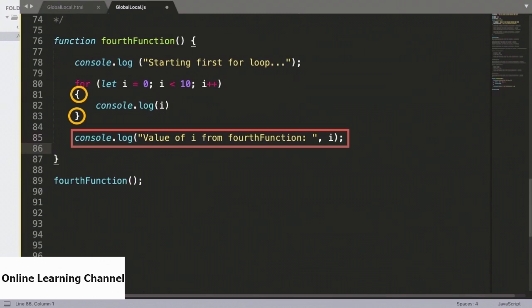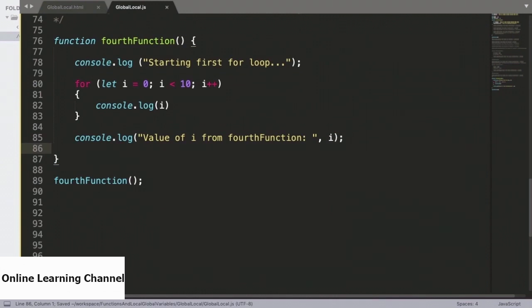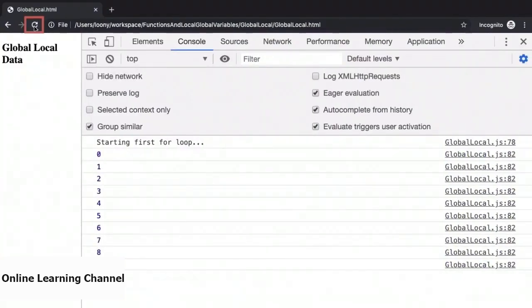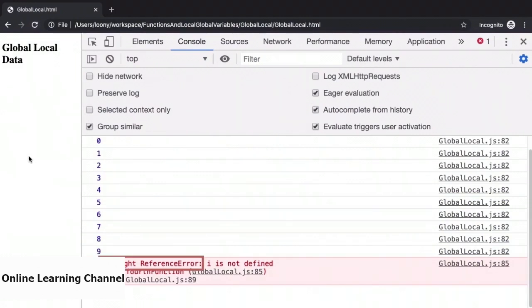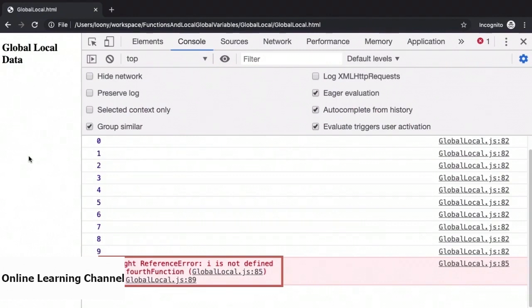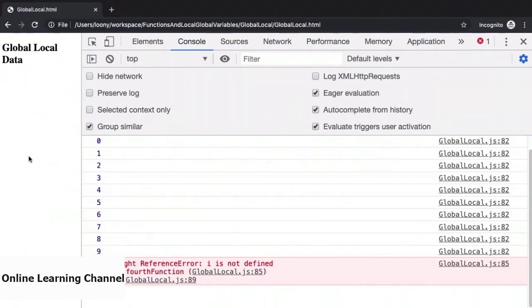What if we try to access the value of i from outside the for loop, but still inside the scope of fourthFunction? Is the scope of i within just the for loop, or is it accessible throughout the function? We will test it out by saving down this file and then refreshing the page in the browser. And what we end up with is a reference error. This is because the scope of the variable i is strictly inside the for loop block. So the scope of any variable declared using the let keyword is within the block where it is defined.